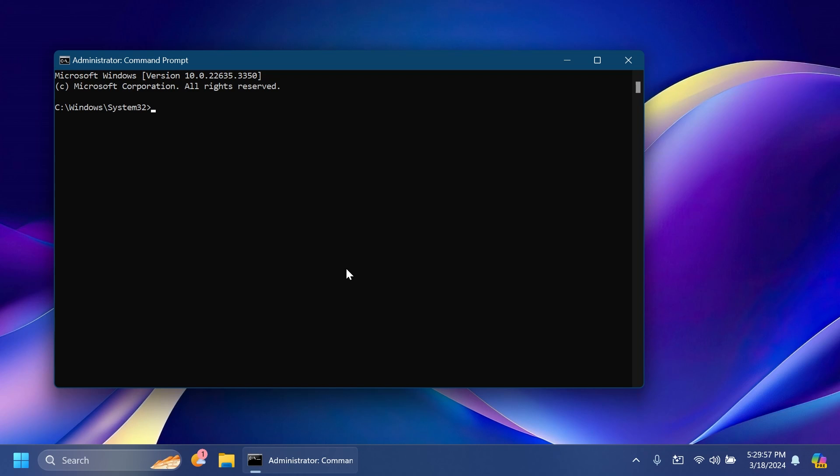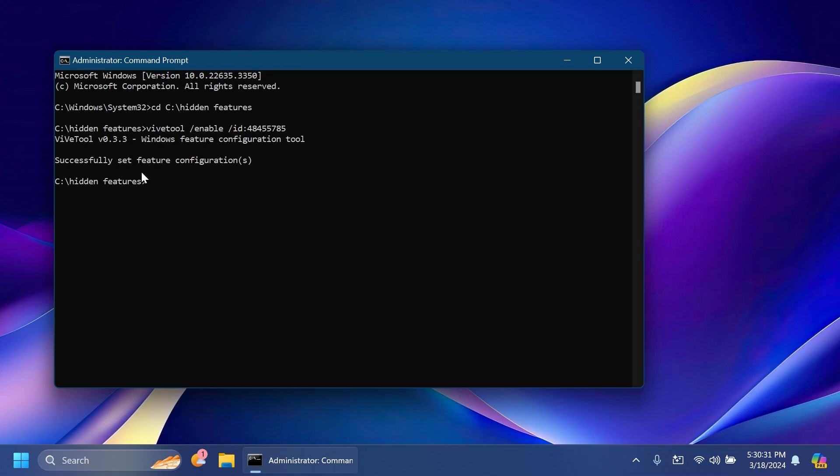Here you're going to have to navigate to the location where we extracted ViveTool. In this case it will be cd c:\hidden features, press Enter and we're in. All we have to do is type in the following command: vivetool /enable /id:48455785, then press Enter and you should receive the message successfully set feature configuration.